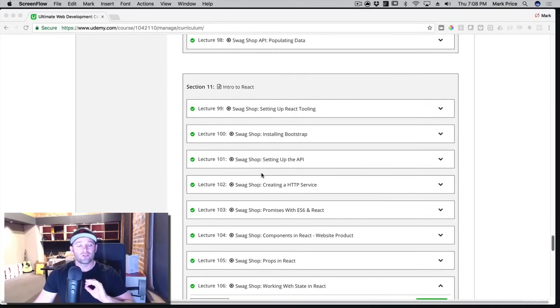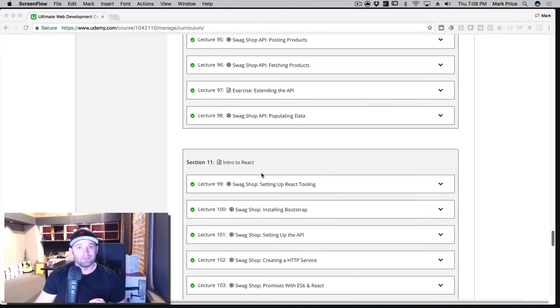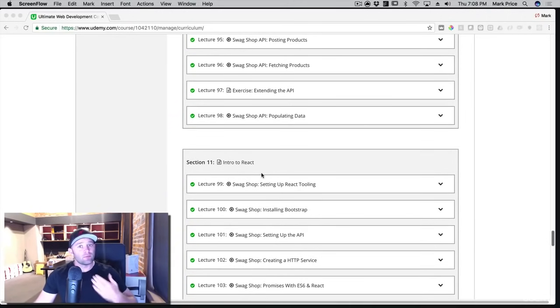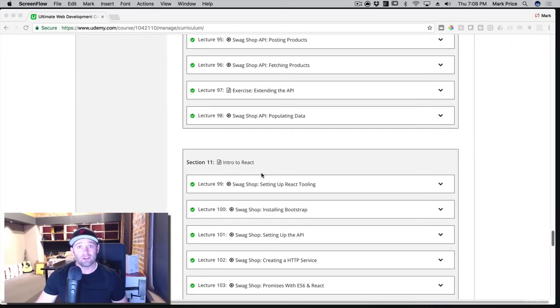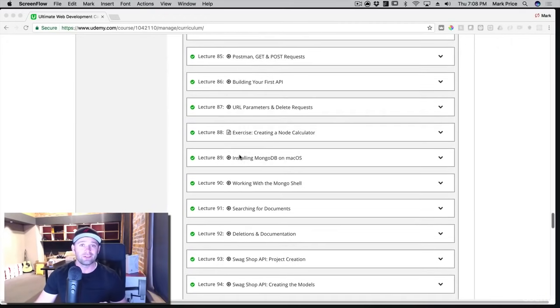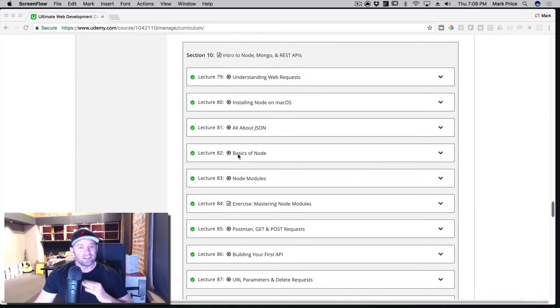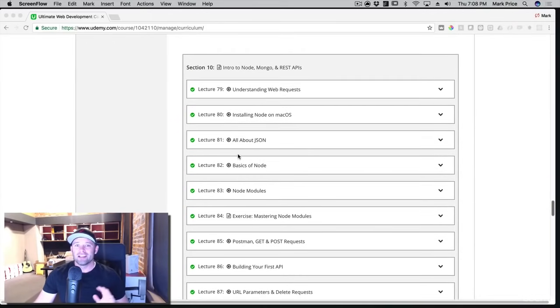So this course is filled with tons of content. Take it a step at a time. If you get frustrated, just take a breather. Everyone gets frustrated. You're going to get frustrated if you're new to coding, especially if you've never programmed a thing in your life. It can be frustrating. So just take a breath, take a break.